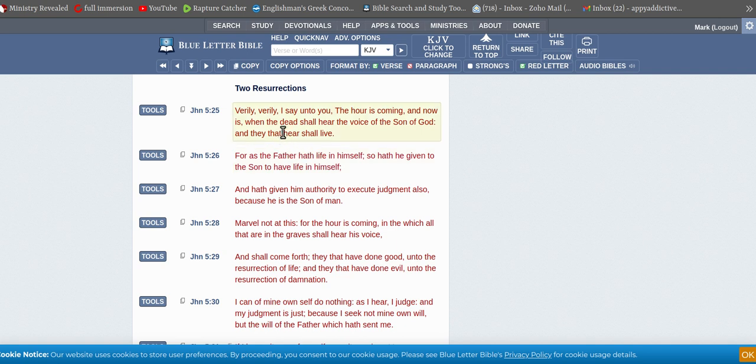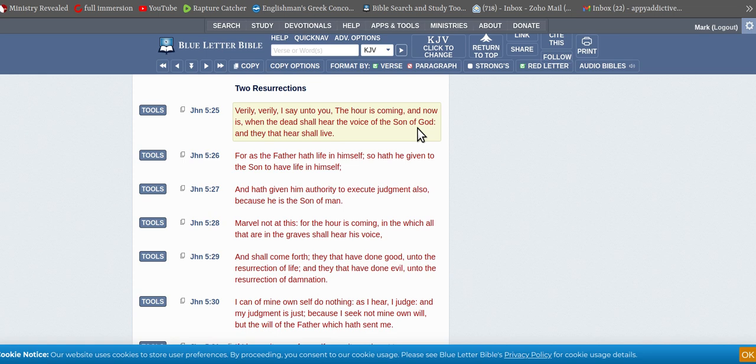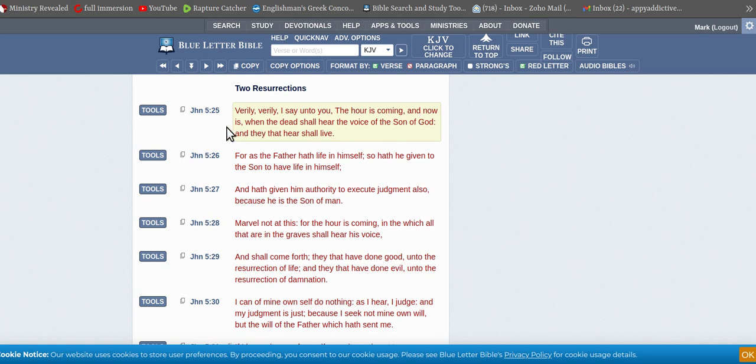Verily, verily, verily, I say unto you, the hour is coming. So you've got coming, and now is. So those of us that know, that have been following Alan's channel, is the years, the was, and the years to come. The was is before Jesus, the is is Jesus until the beginning of seals or now, and the years to come is from the beginning of seals all the rest of the way. So the hour is coming and now is.